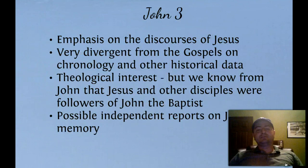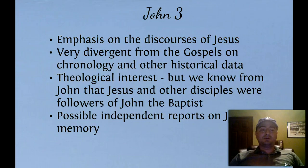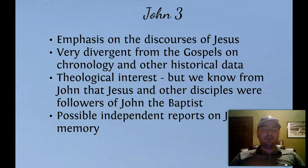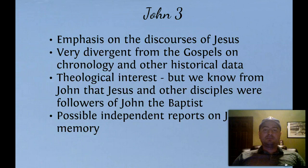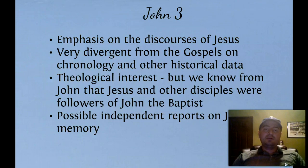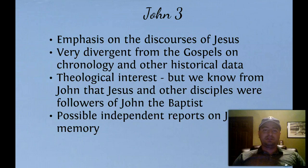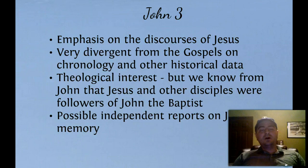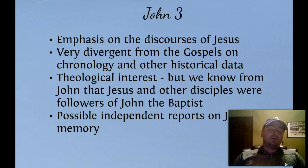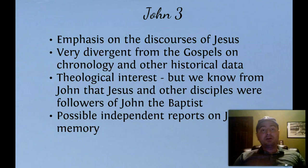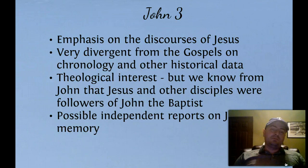John is very divergent from the other Gospels on chronology and other historical data. Some people think the Bible is perfect in every respect and that all chronology must be the same, but you can't do that with John. He's not interested in chronology or a detailed historical order of Jesus' life. Early Christians recognized this and said there are four Gospels, but John is concerned about theological matters and not so much about the history of Jesus.